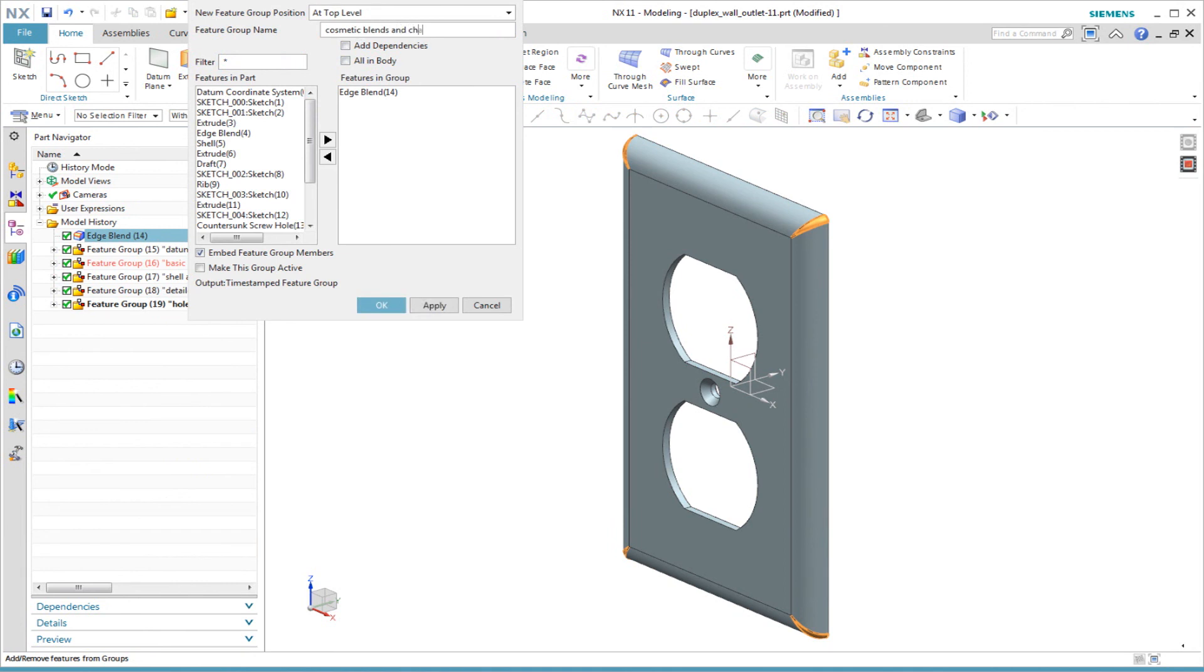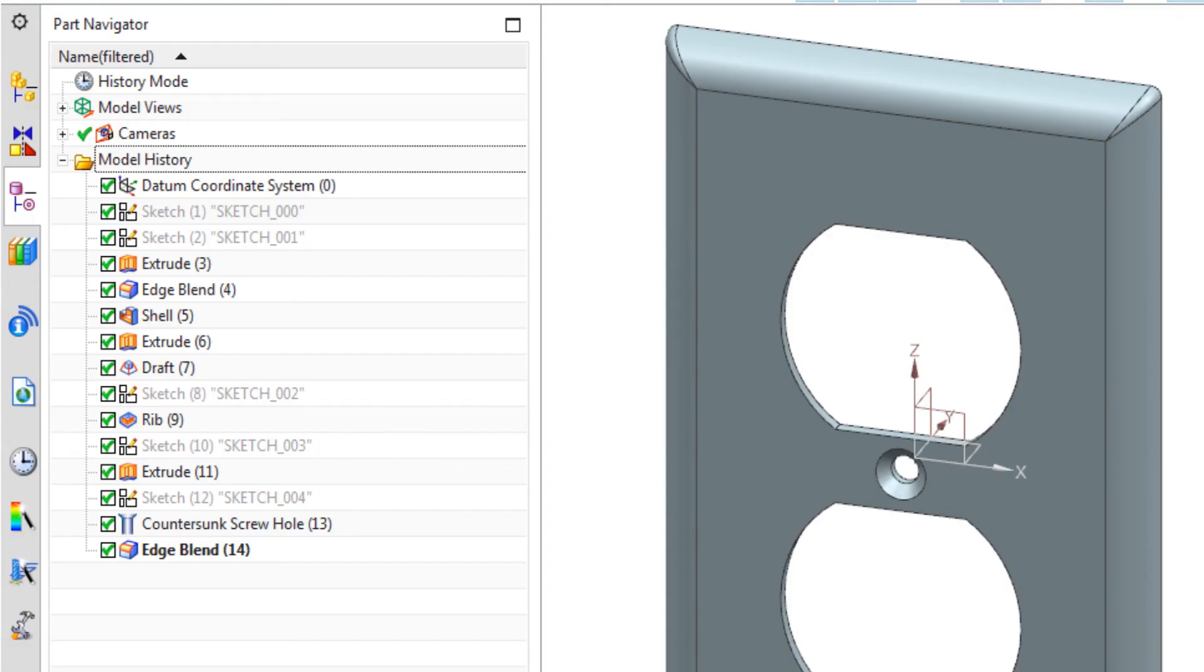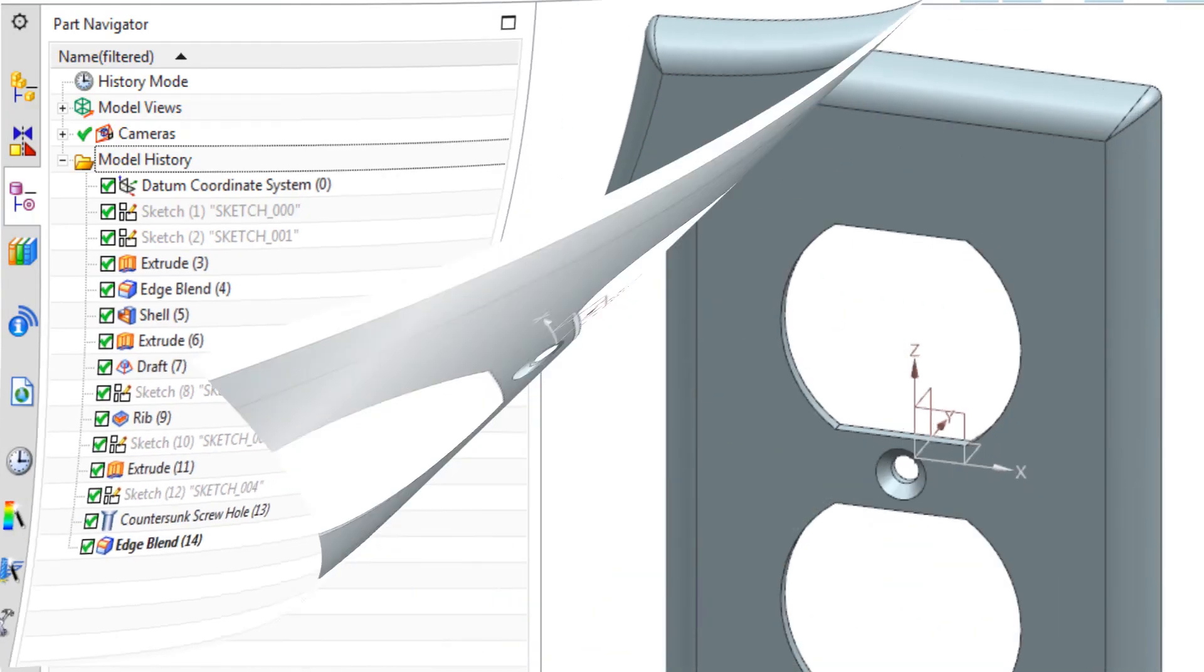Let me ask you, if you were asked to edit this model, which would you prefer? This? Or this?